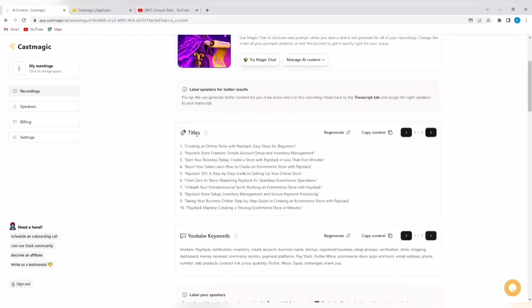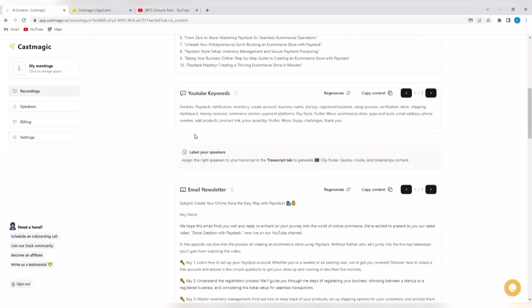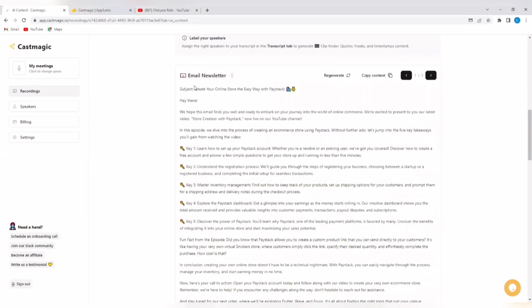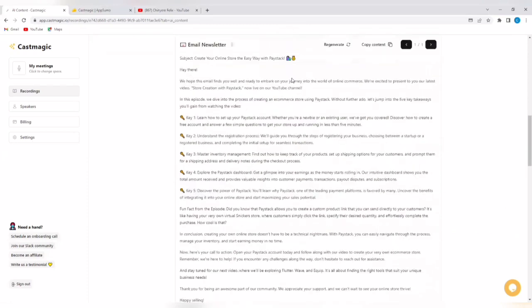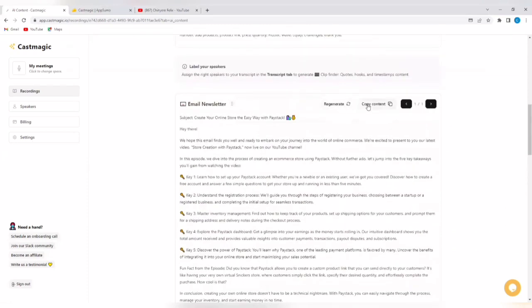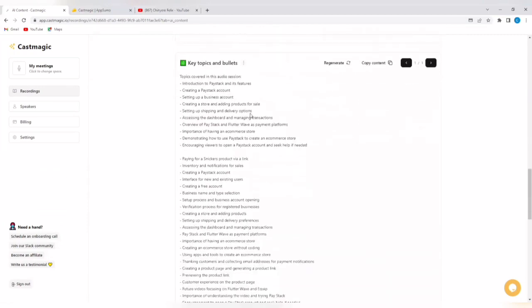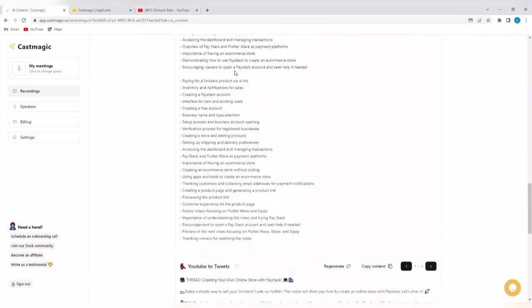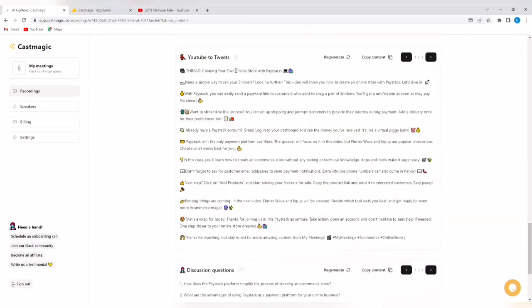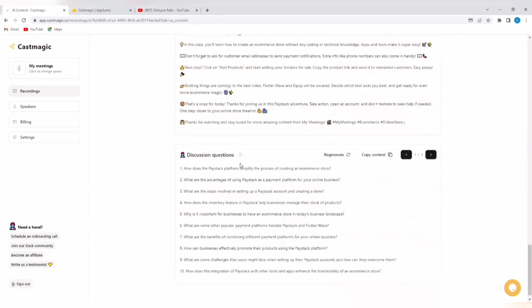It has generated titles. You can see generated titles for that YouTube video. It has generated YouTube keywords that I can use. You can decide to regenerate. You can copy content. It has generated even an email newsletter with a subject and body. You can regenerate this as well or copy content. It has also generated key topics and bullets. It has generated YouTube to tweets. It has generated discussion questions. Amazing.